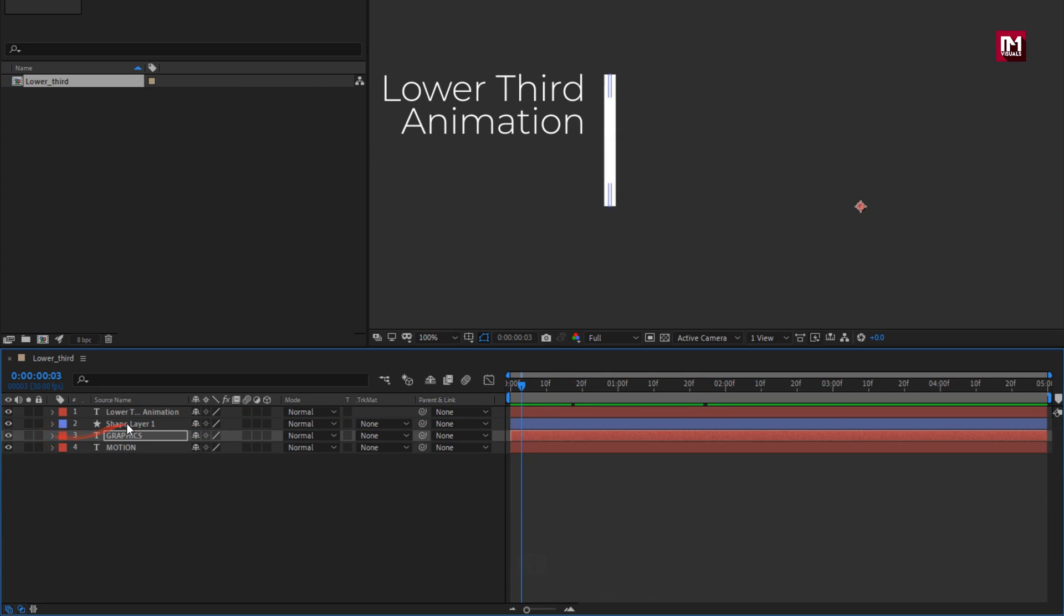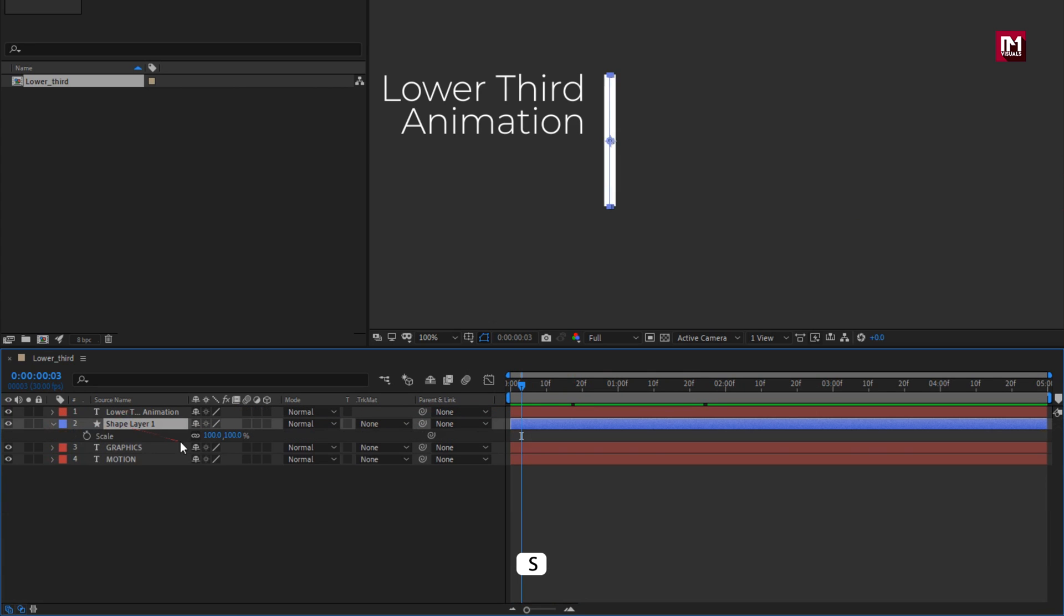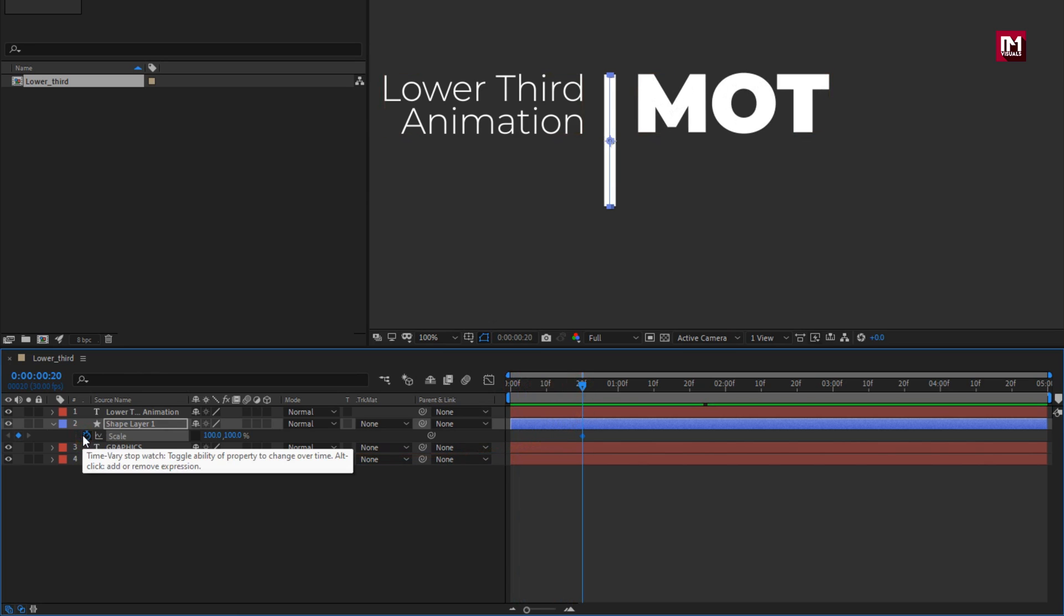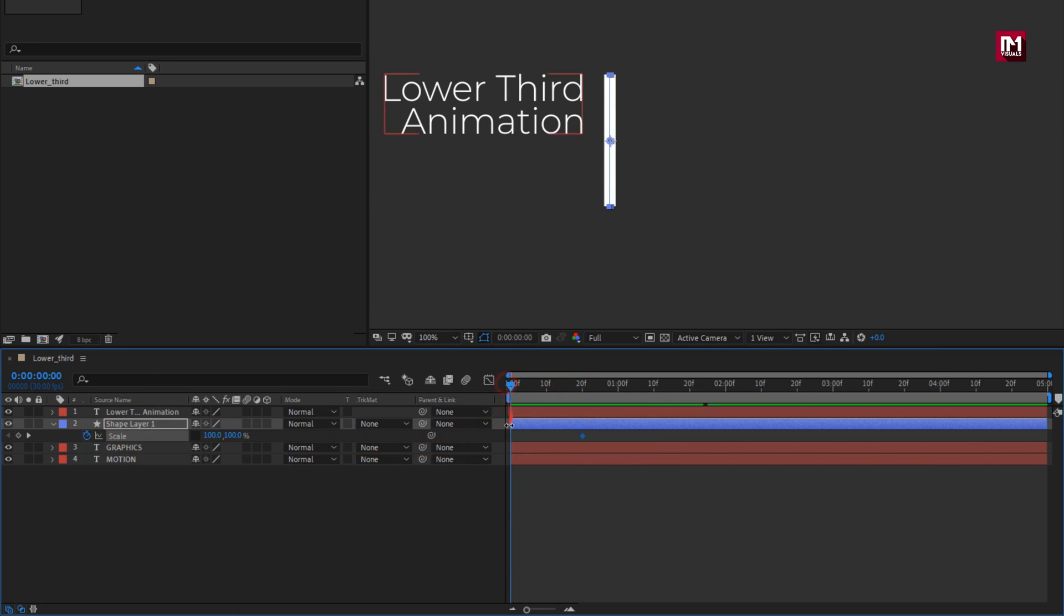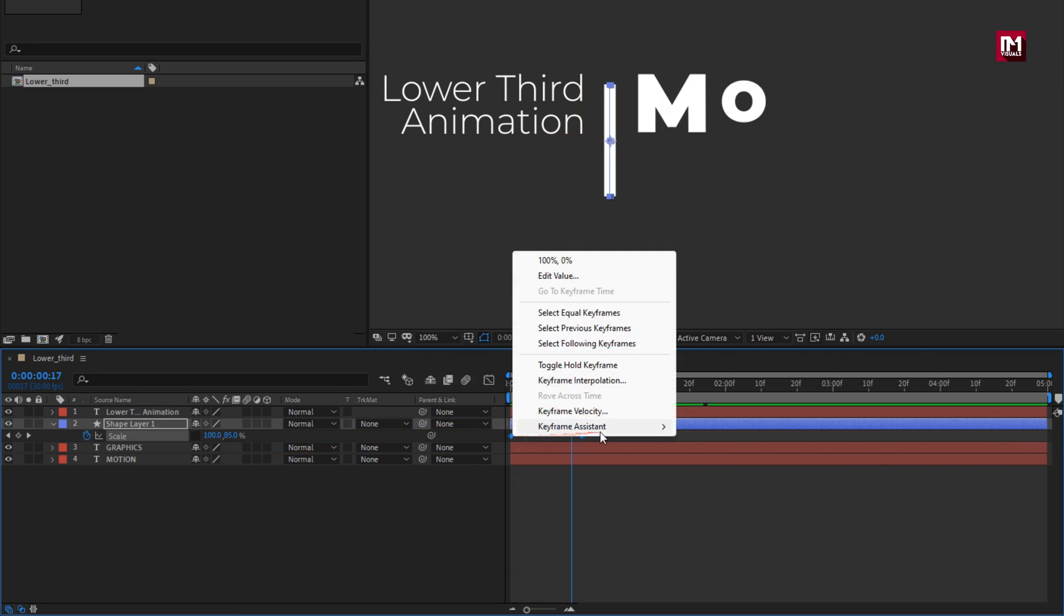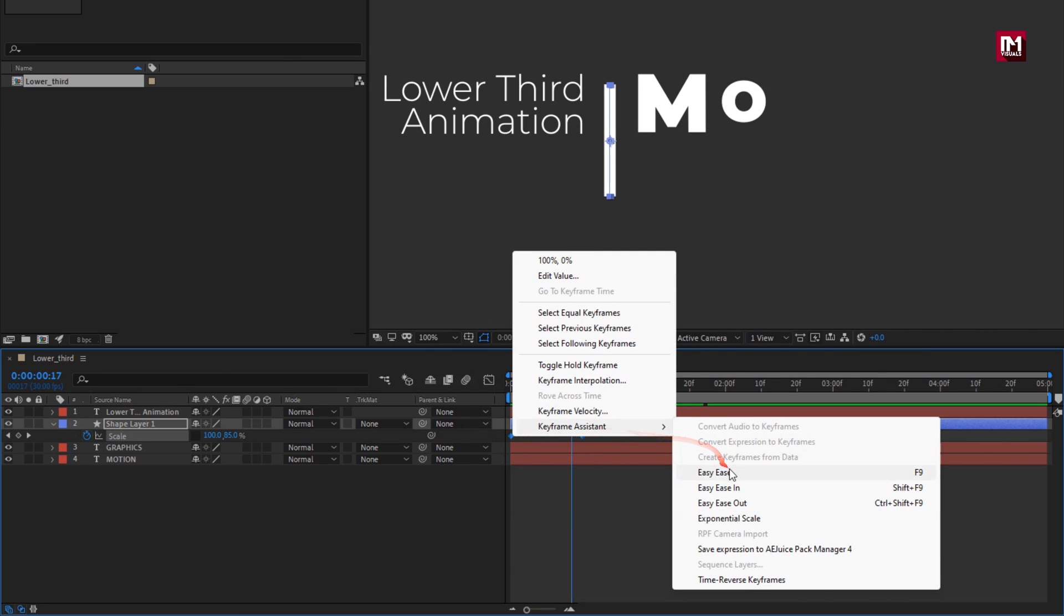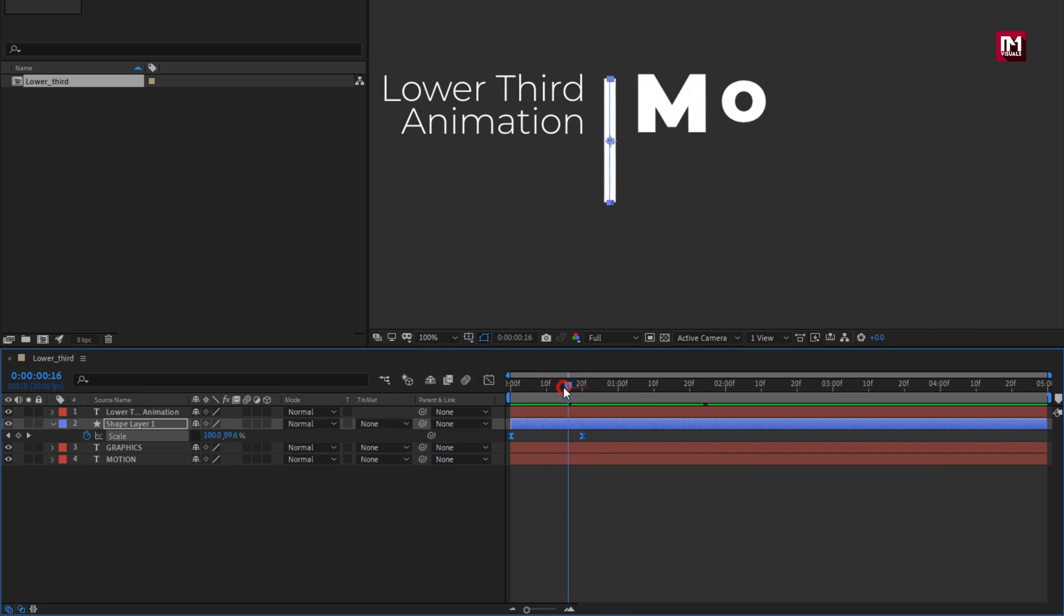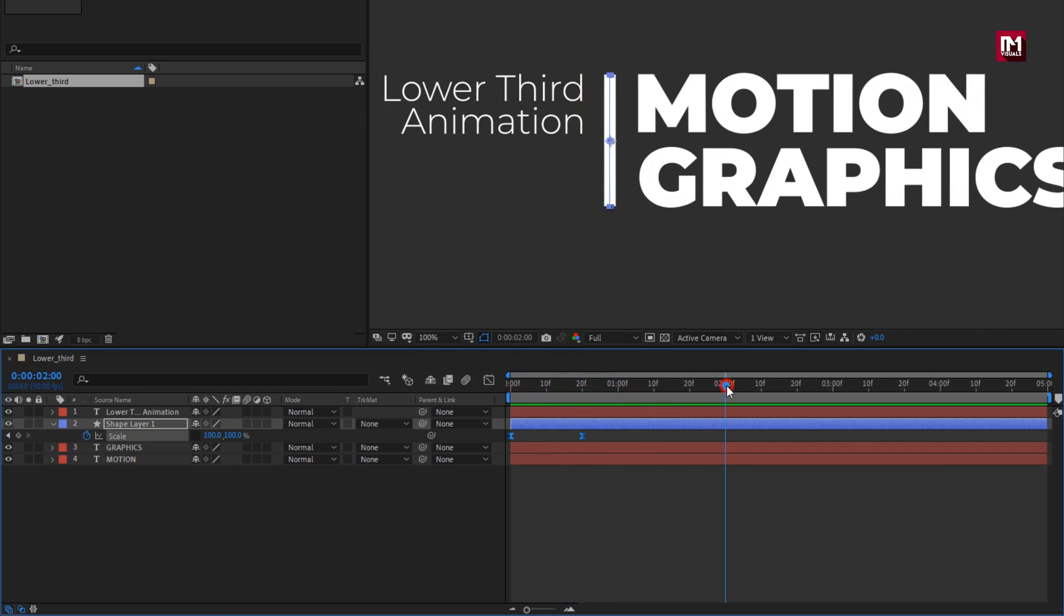Now for shape layer, press S to bring up scale. Unlink the scale. Now at near about 20 frames, create keyframe for scale. At start, set scale for Y to 0%. You can see the preview. Now select keyframes, change keyframe assistant to easy ease.